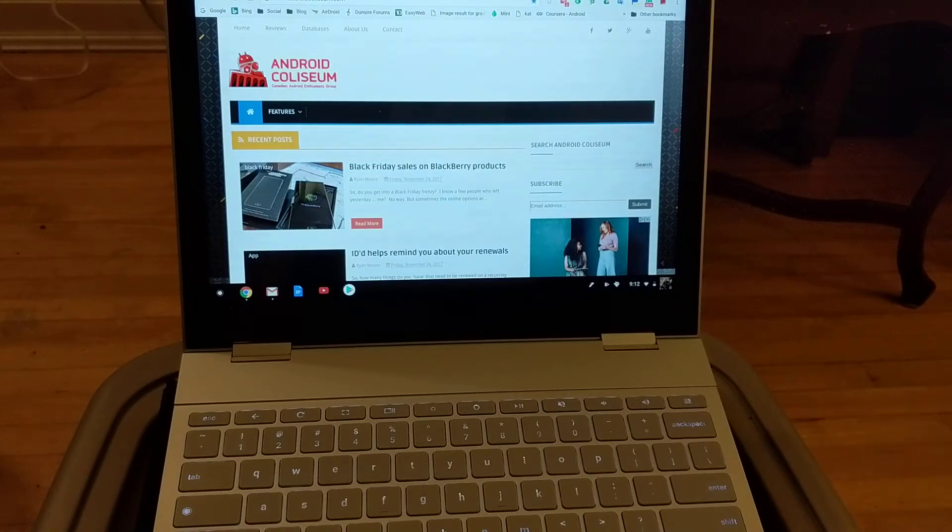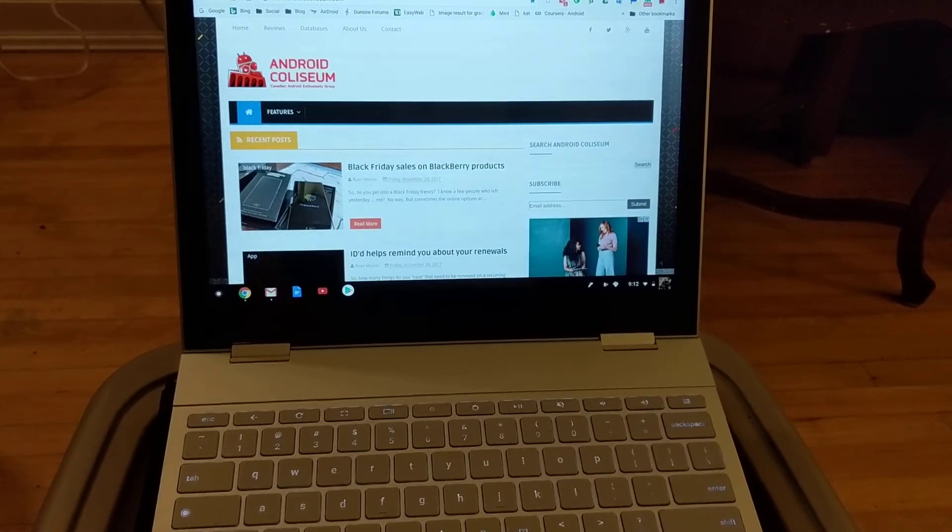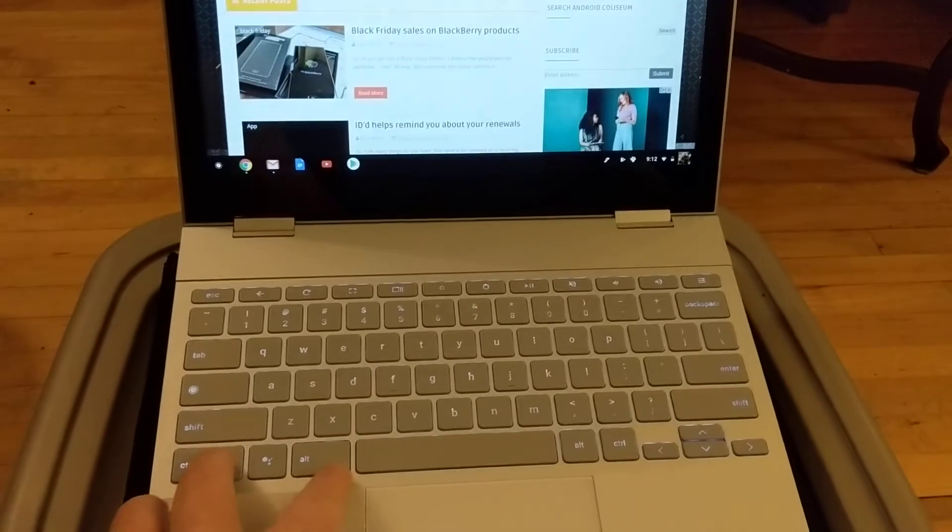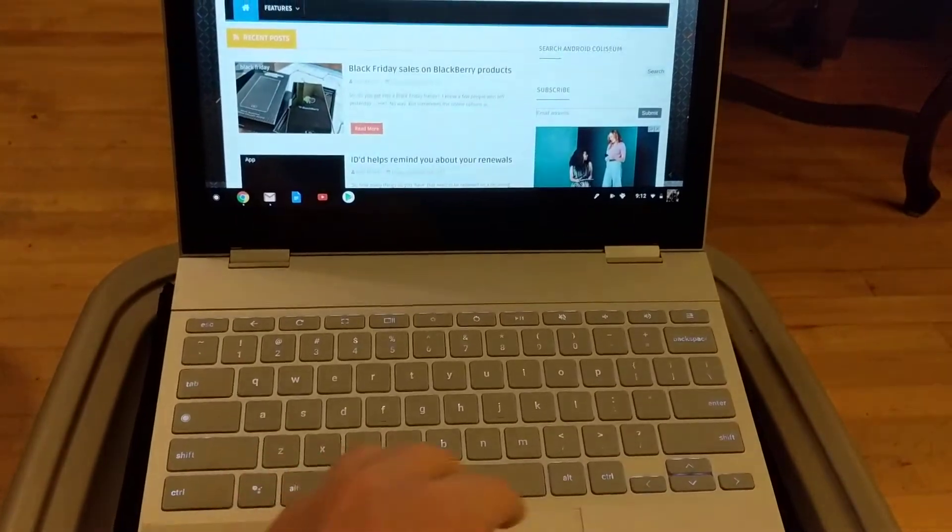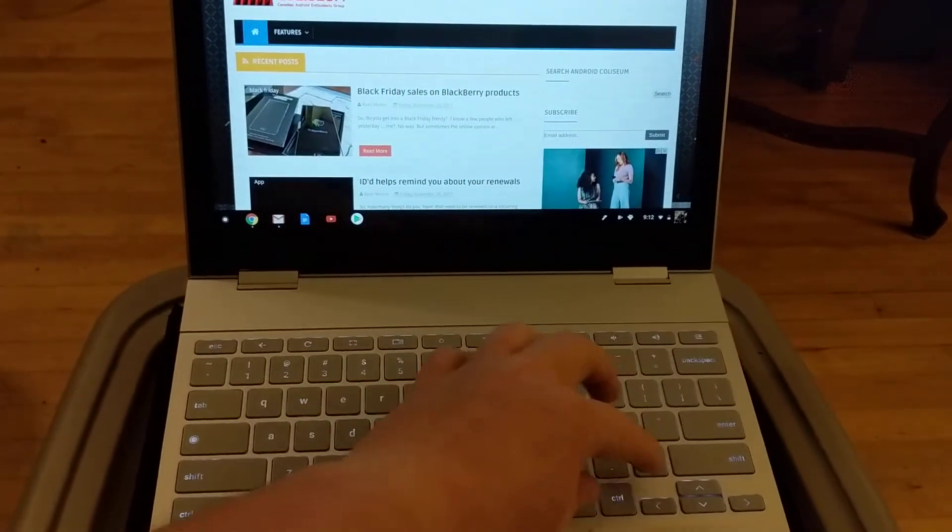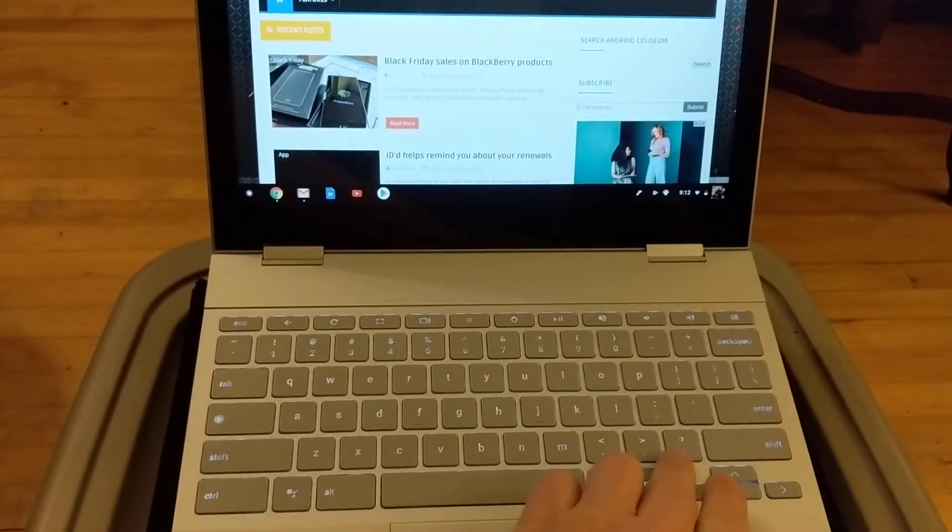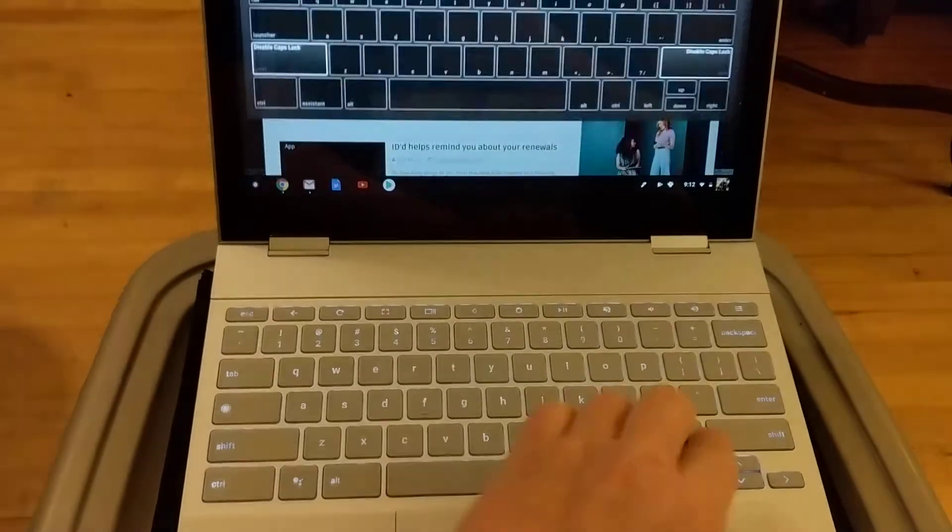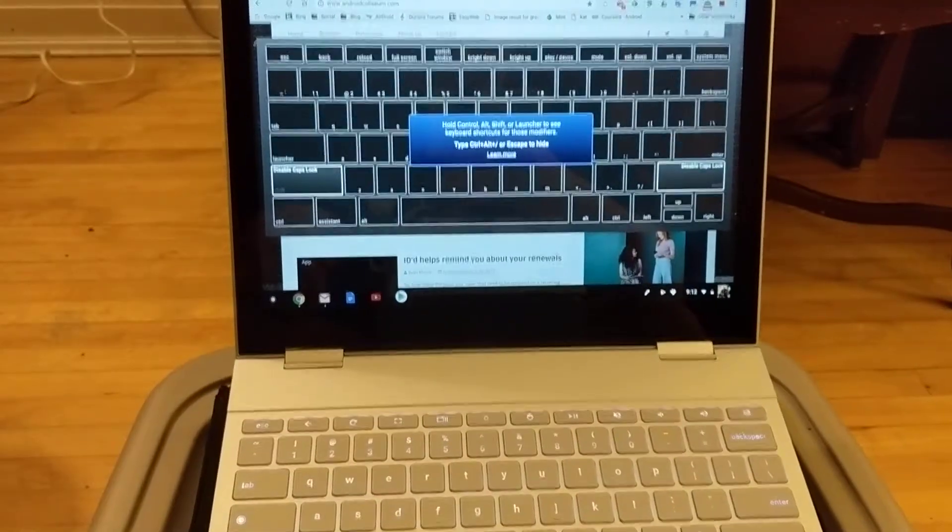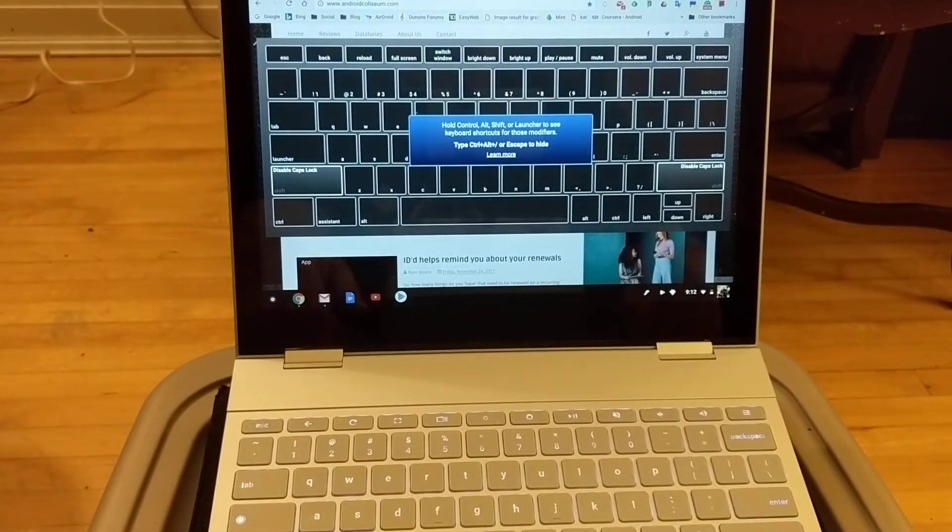So you can just hold, I can try to show this, try to get everything in. So control, alt, and then question mark. Control alt question mark brings up this thing on the screen, which is kind of cool.